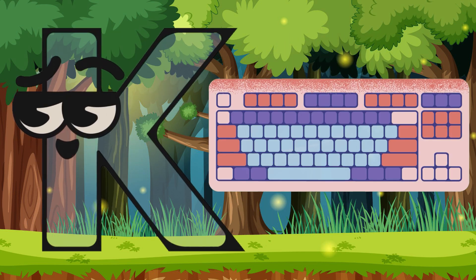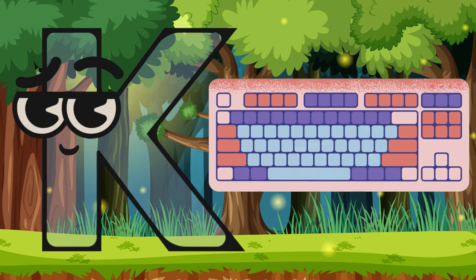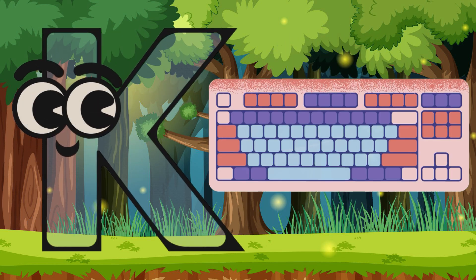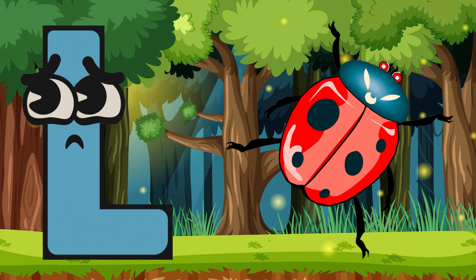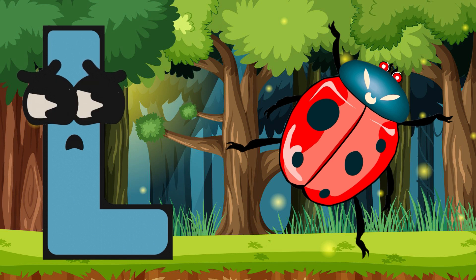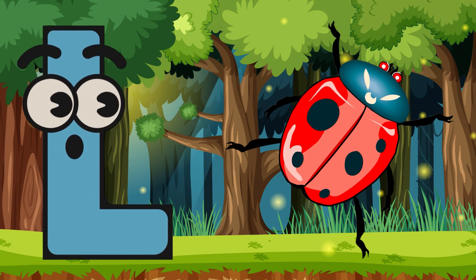K. K is for Keyboard. L. L is for Ladybug.